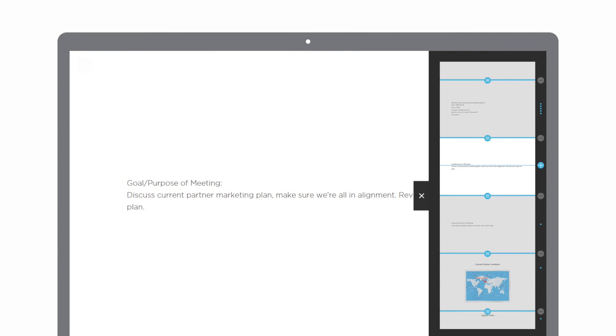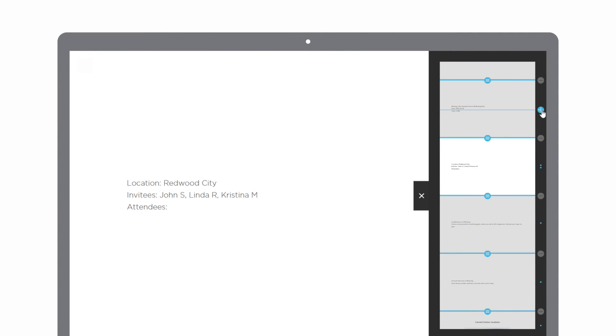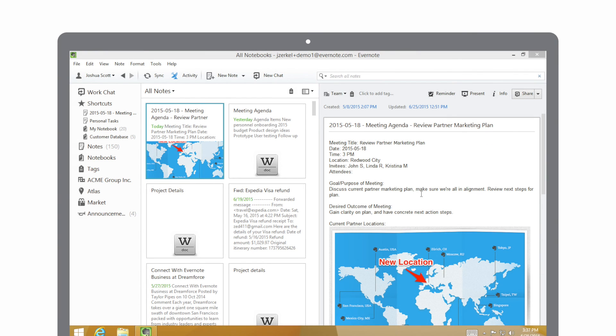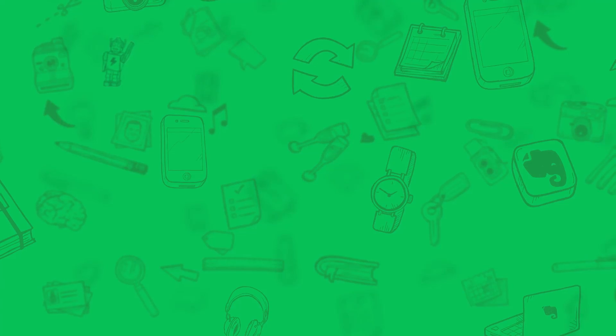I can end the presentation at any time by just clicking on the escape button. You've just learned how to present with Evernote. Check out our other videos to learn how to do even more with Evernote.